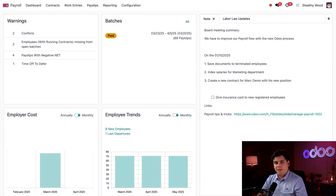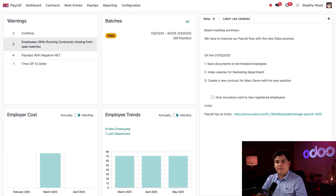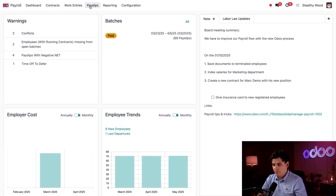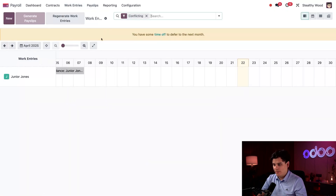Here I am on the main payroll dashboard. The first thing that you notice is that several warnings appear. I can tell that a couple of these are related to work entries, and while I can click on a specific warning to view and resolve it — like this 'too complex' warning — let's take a look at this in a different way. In the top menu over here, I'm going to select Work Entries, and then select Work Entries once again right there.